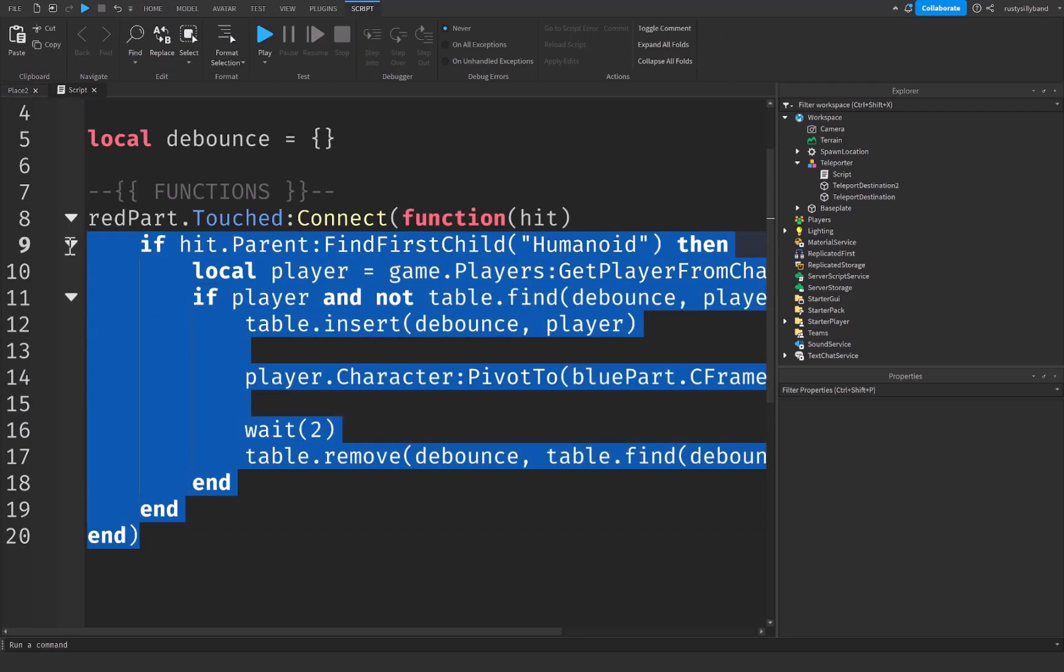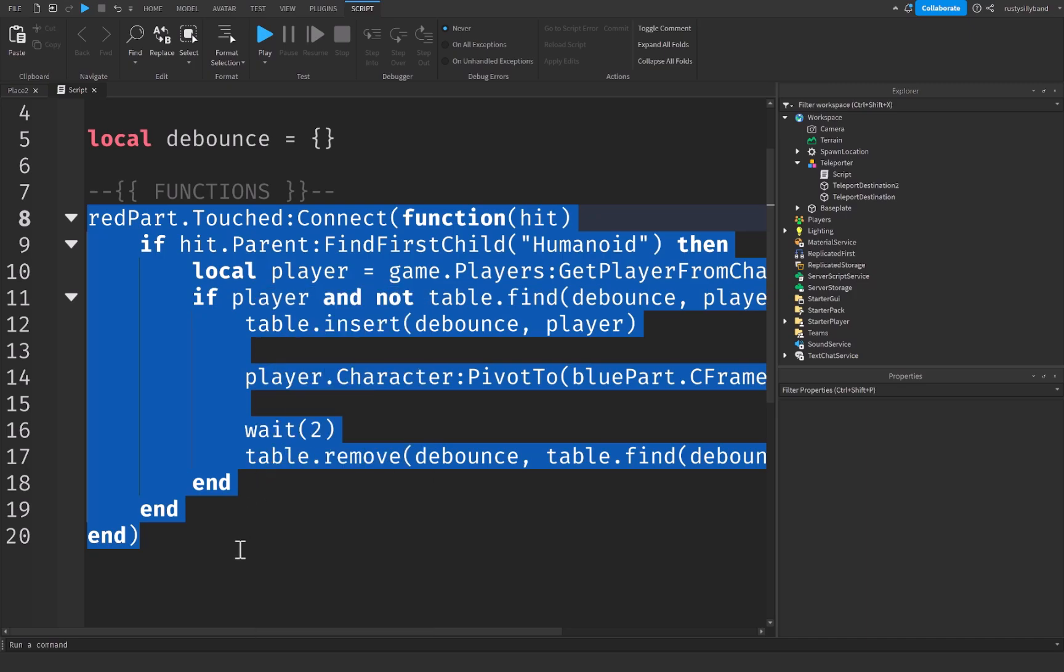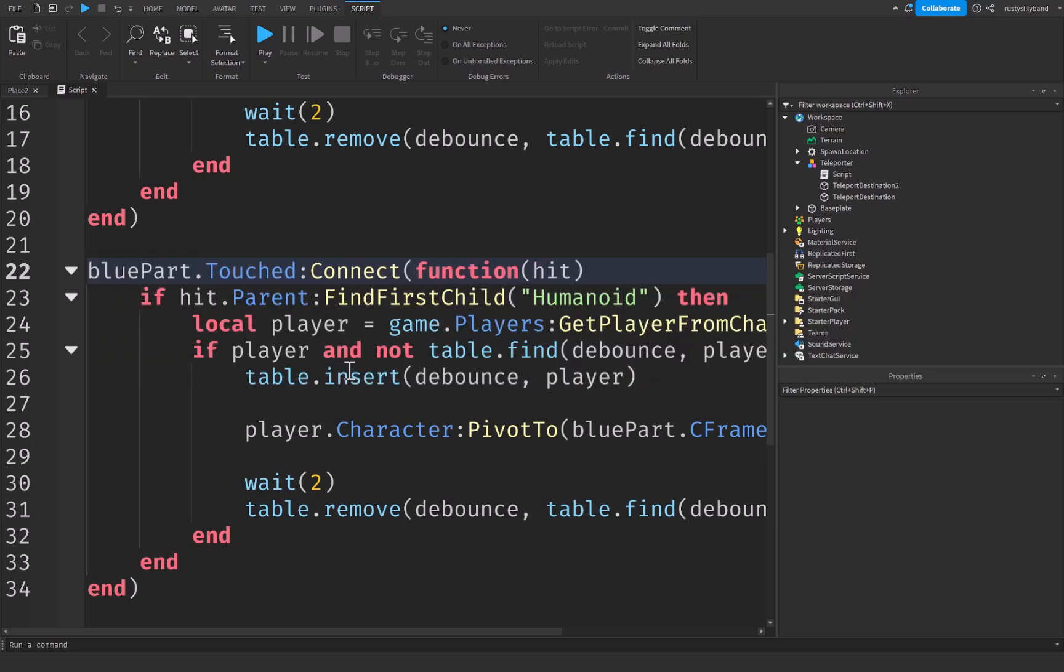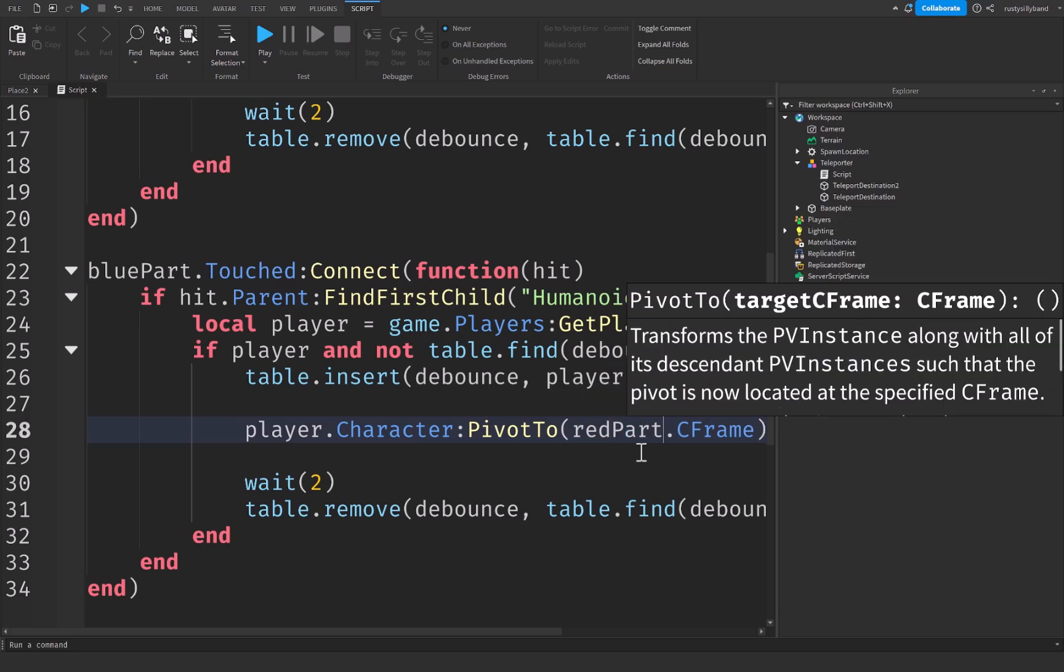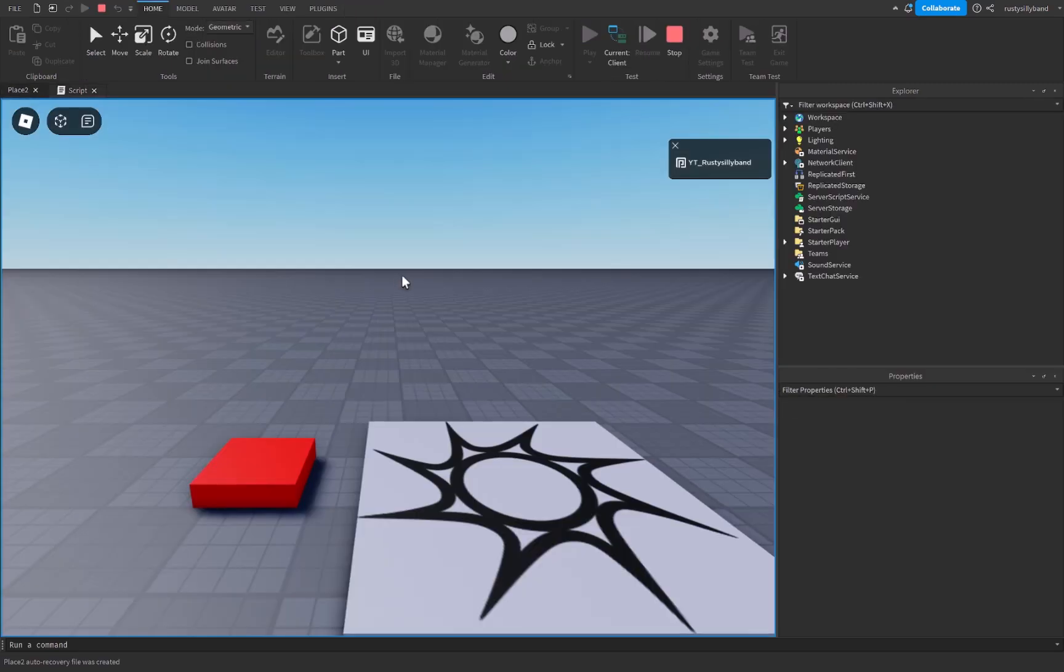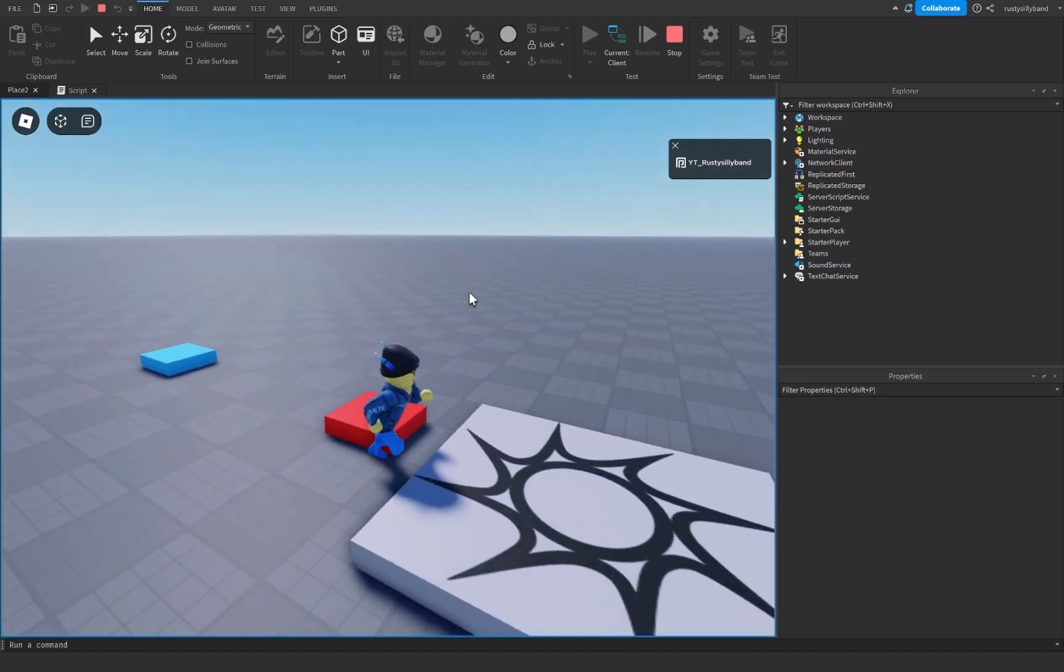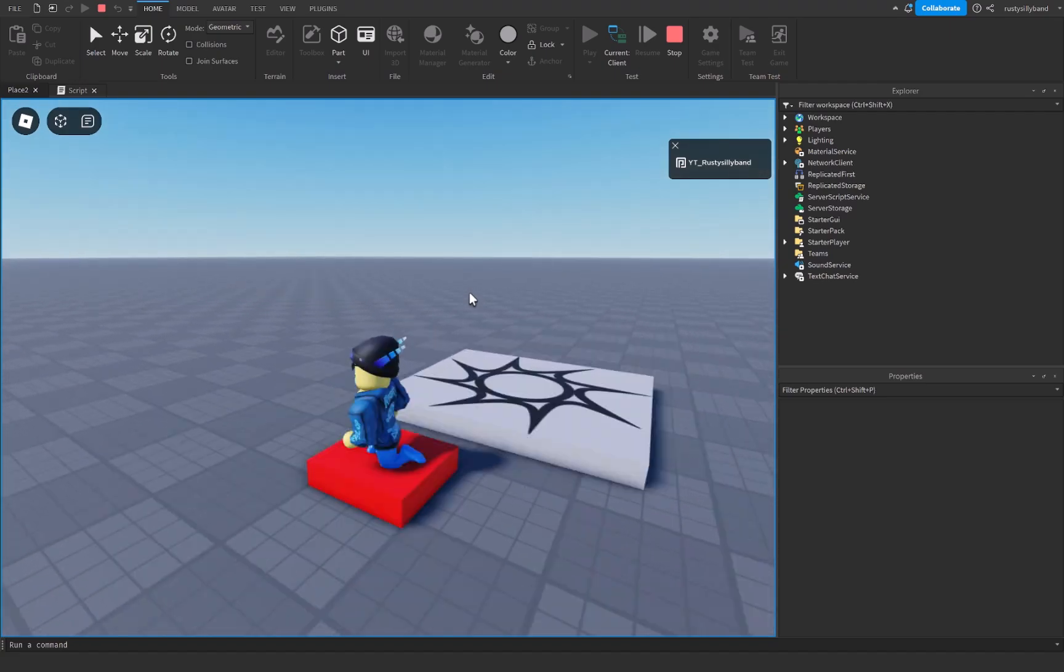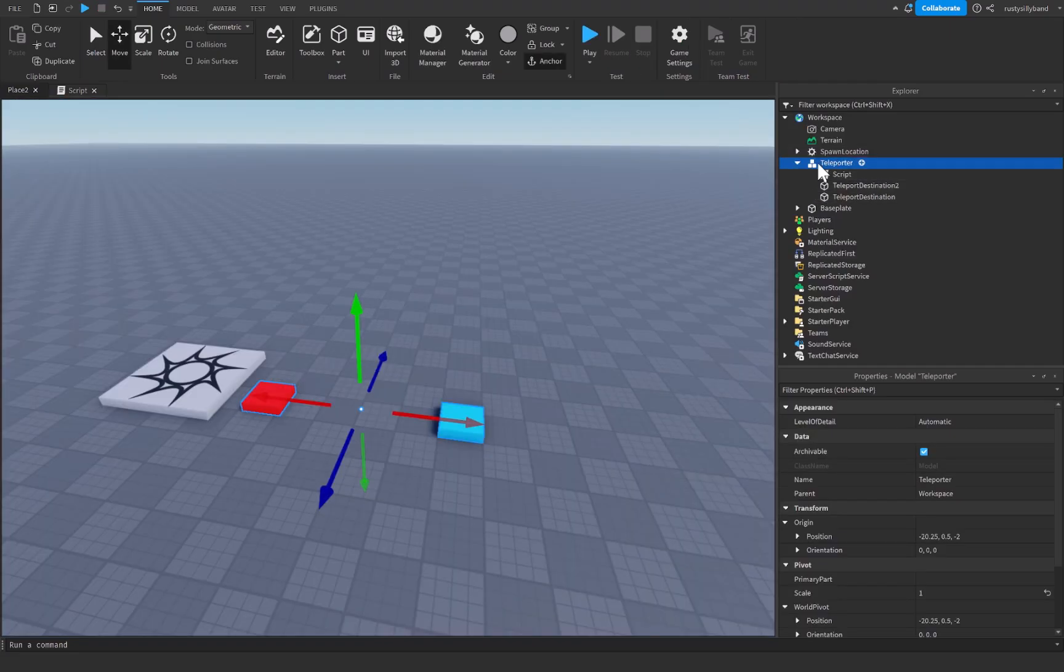For this, we need to select our entire function right here. Press CTRL and C or right click and press on copy. And we can go down a few lines and press CTRL and V or right click and press paste. And we simply change red part to blue part dot touched. And we change this blue part dot C frame to a red part dot C frame. What this is going to do is simply make it so that whenever our blue part gets touched, it will teleport us as well. So you'll see that we can't teleport immediately because of the debounce. But then once the debounce goes away, we are now able to teleport freely again.